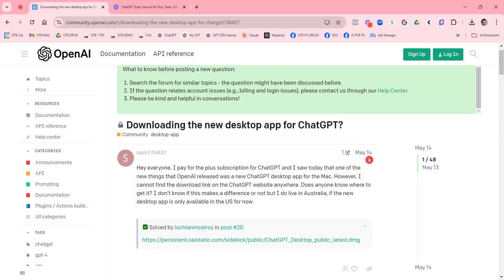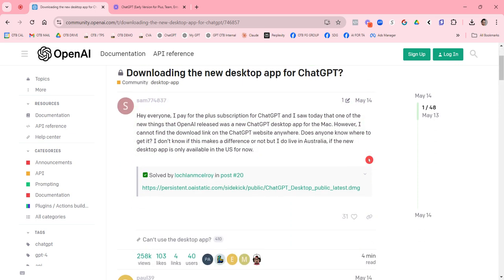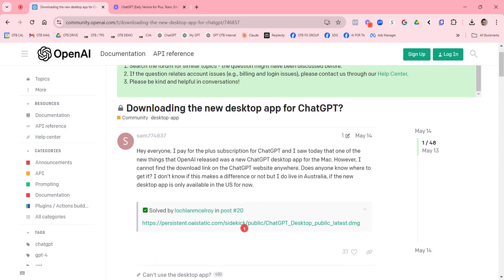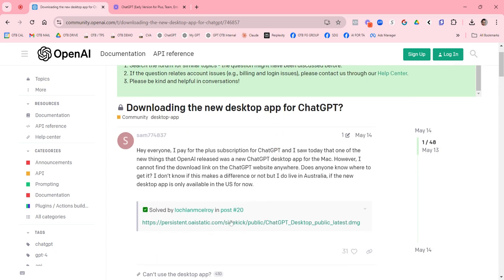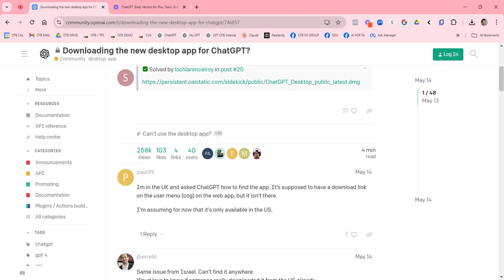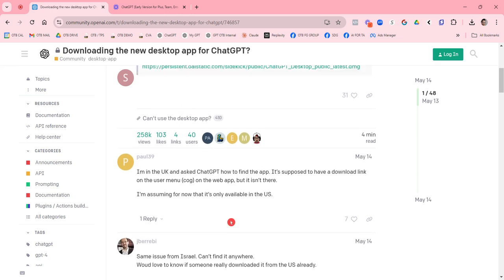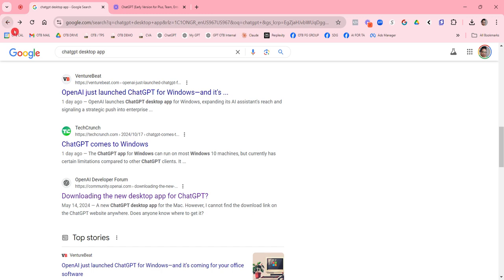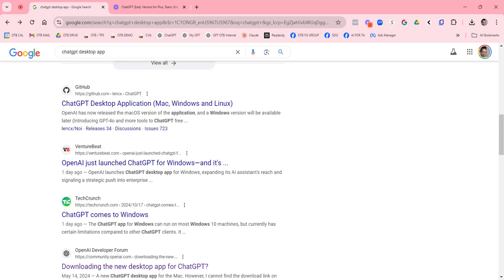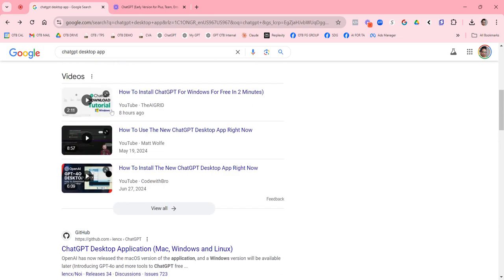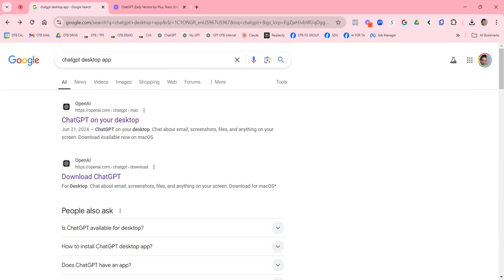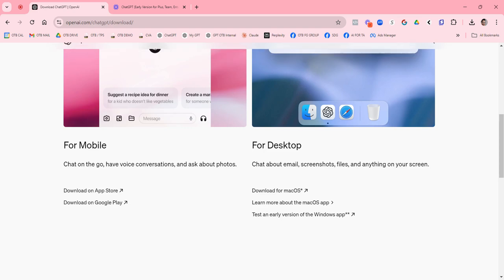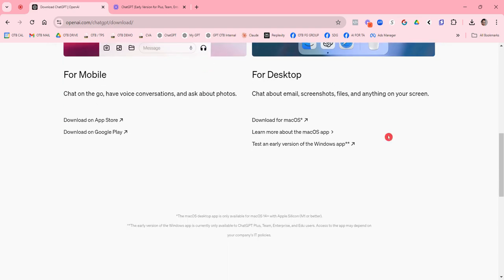So when you get to this page, it's people in the community chatting about it, but then you literally will then just be directed to the right link. So in this video, I'll include the actual link, the direct link to OpenAI's place for you to download. There it is right here. So it's openai.com chat GPT forward slash download.